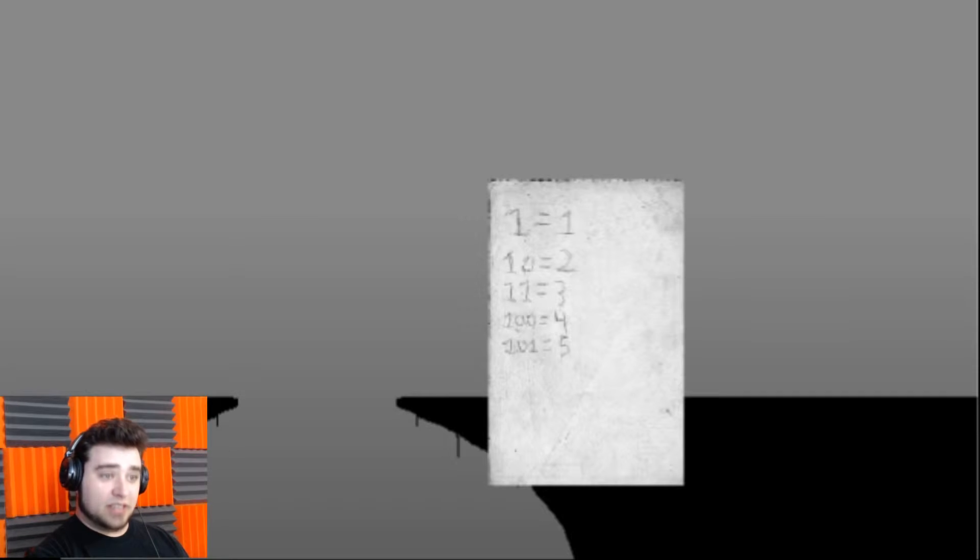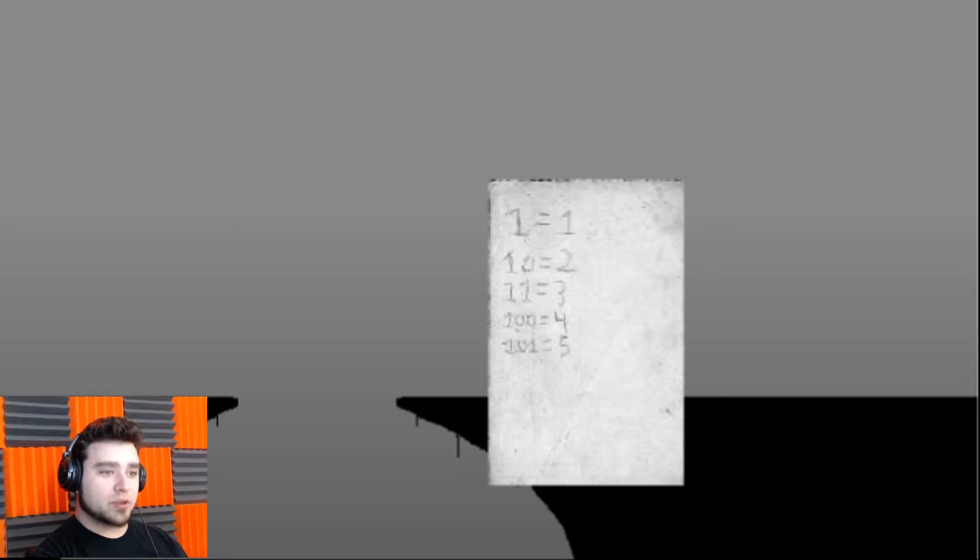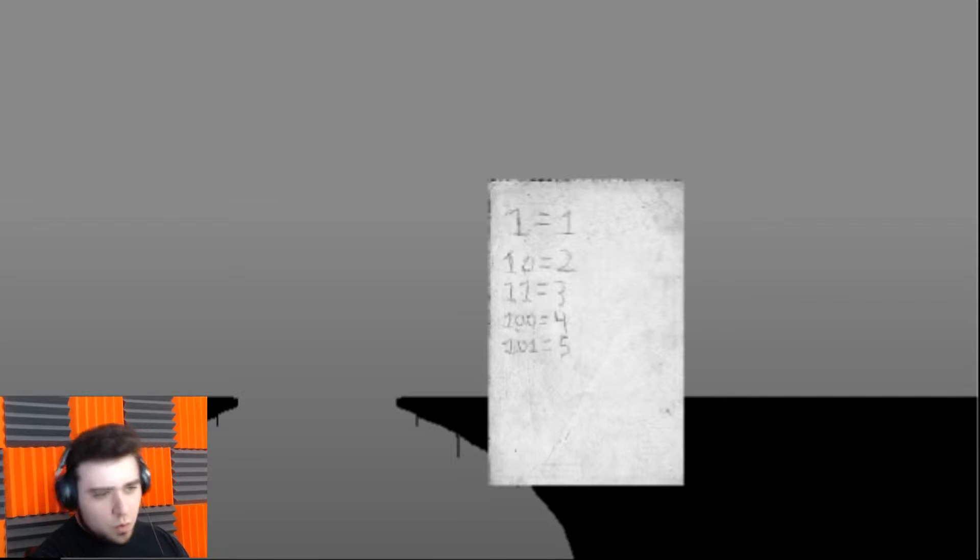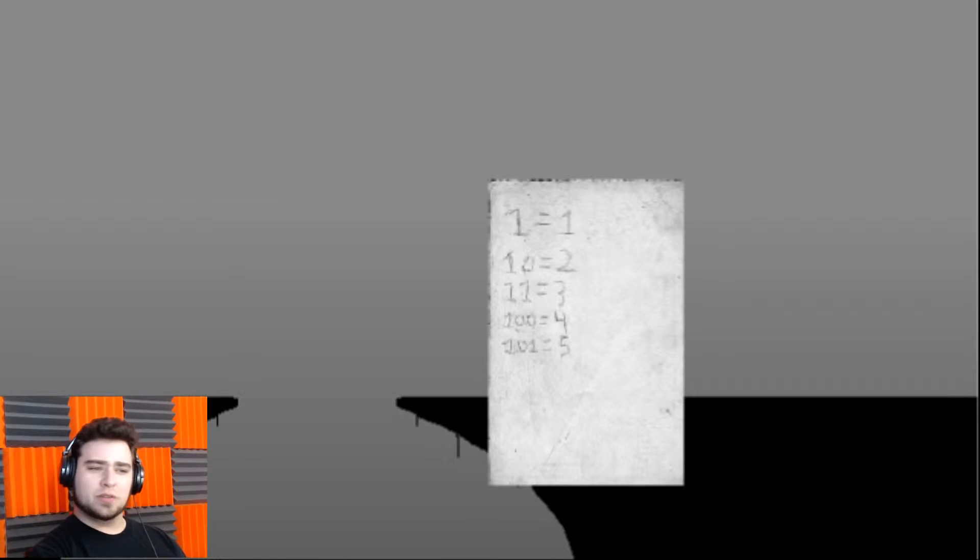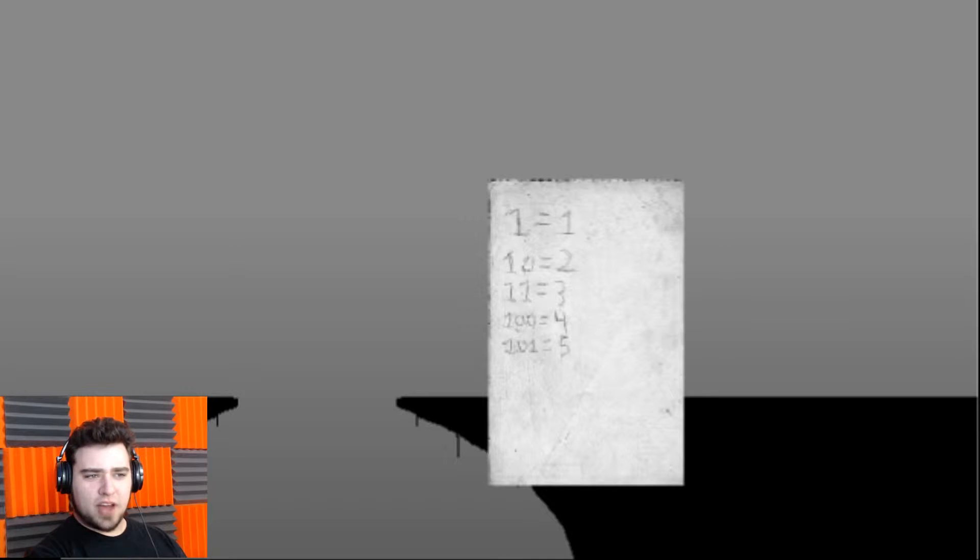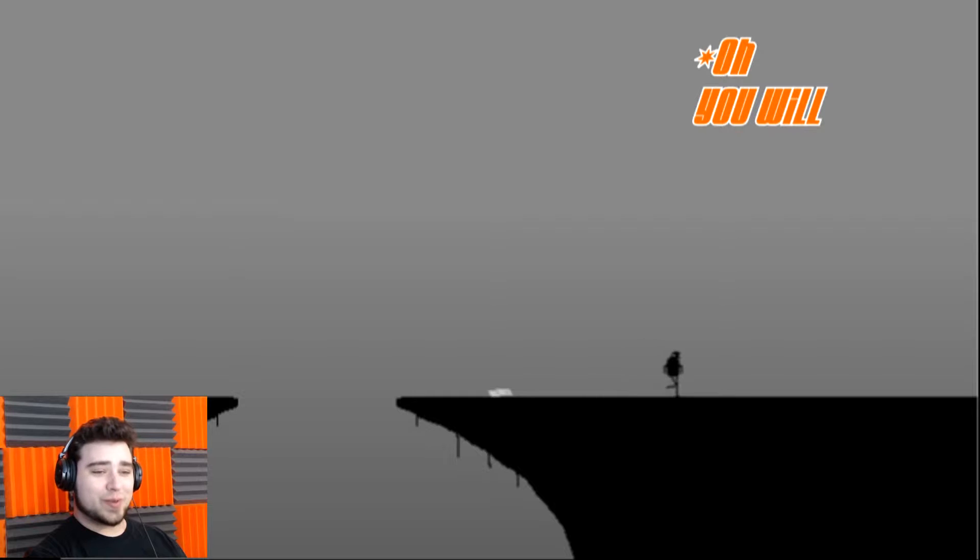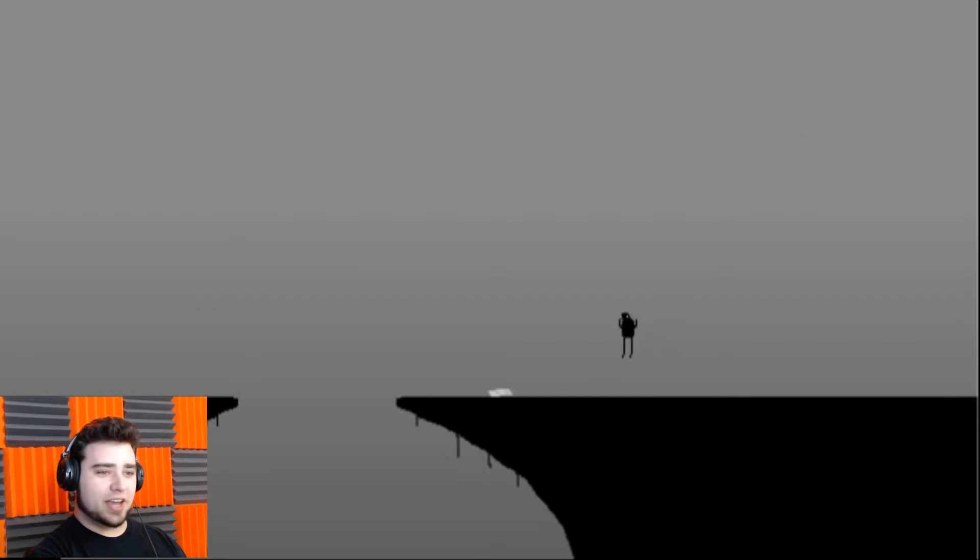1 equals 1. 10 equals 2. 11 equals 3. 100 equals 4. And 101 equals 5. Hopefully, we don't have to remember that, because I'm terrible at numbers.